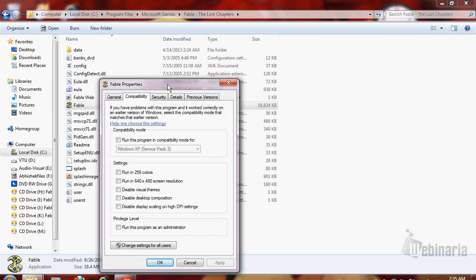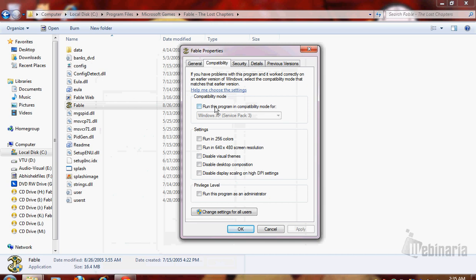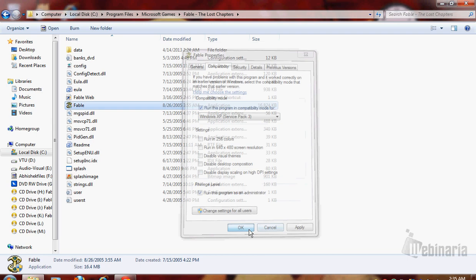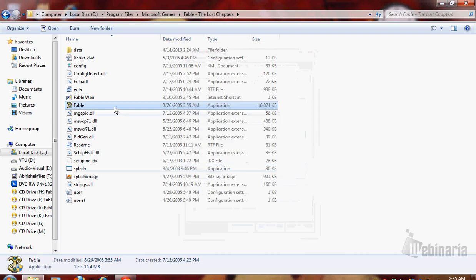Set compatibility and choose 'Run this program in compatibility mode for Windows XP Service Pack 3' and run it as administrator. You can choose these other options—not necessary, but they help a lot. Then double-click the link again.